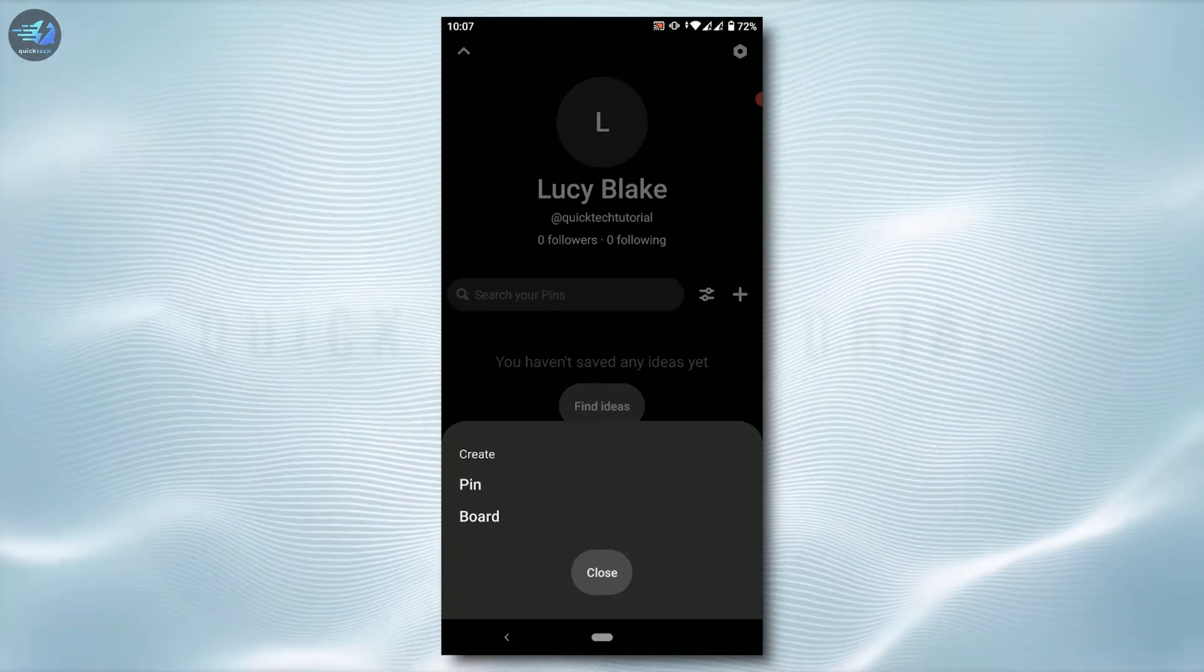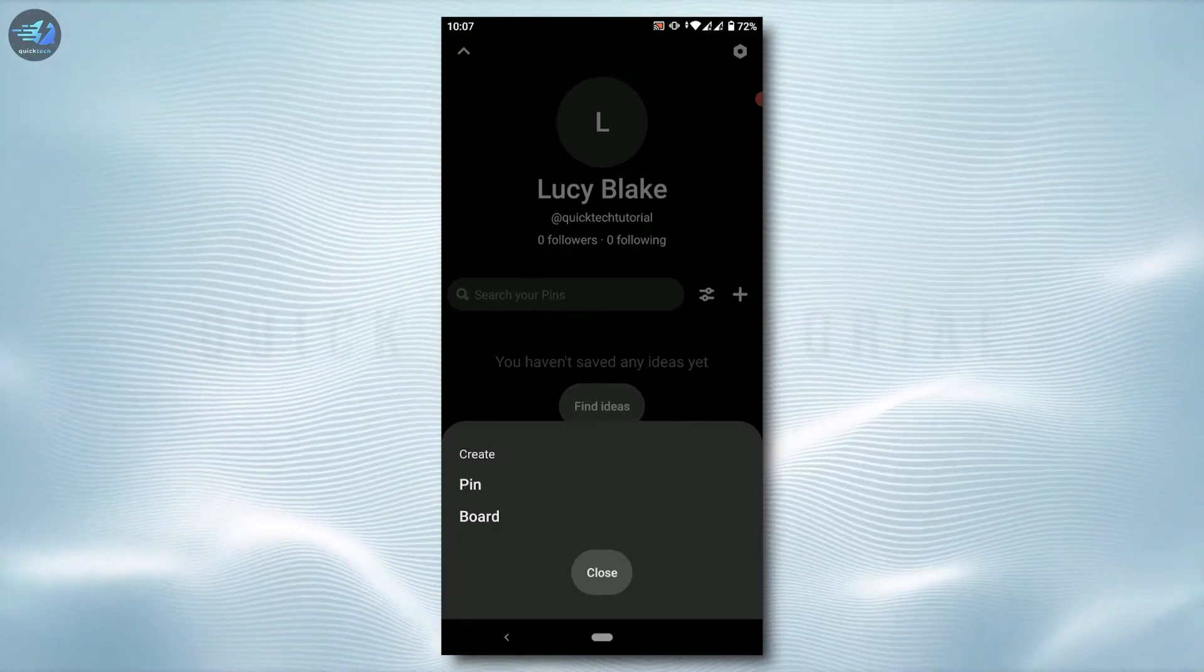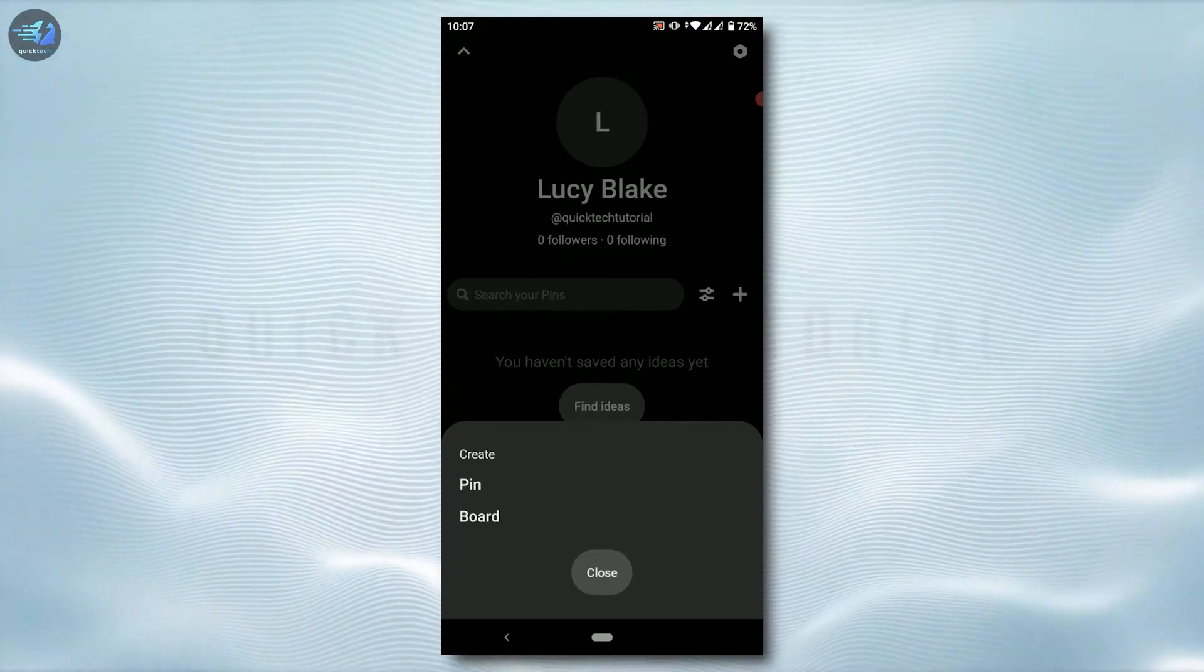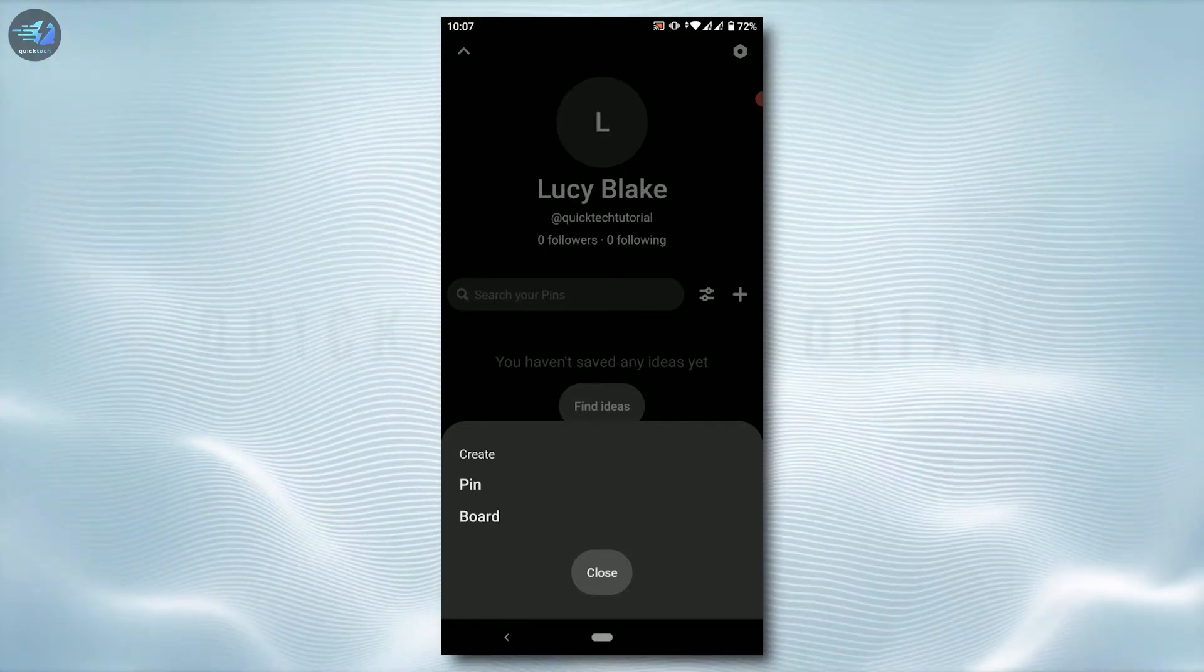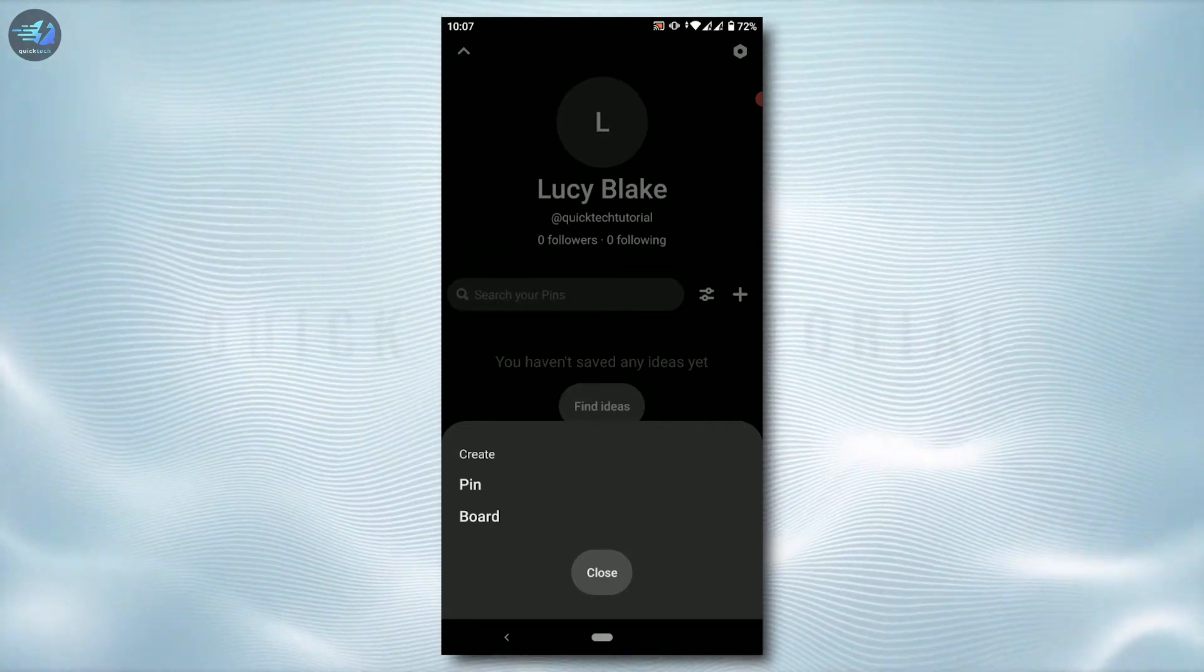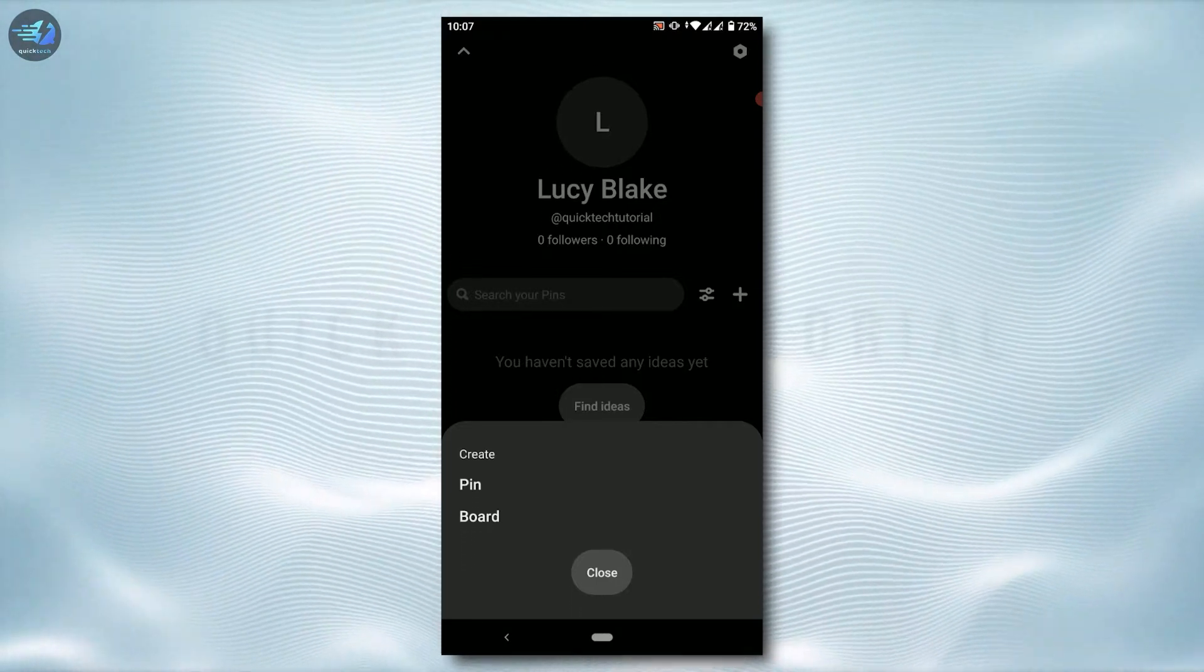There's two options for how you can upload on Pinterest. Pin is a particular pin or picture that you can upload. Board is a collection of pictures or anything that you want to upload on Pinterest.